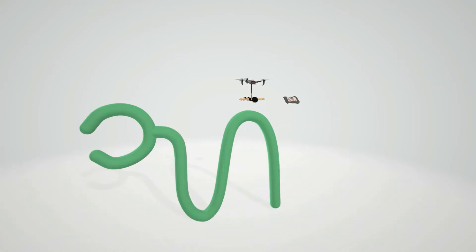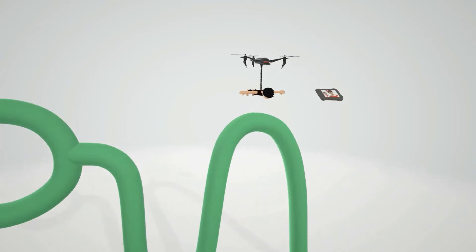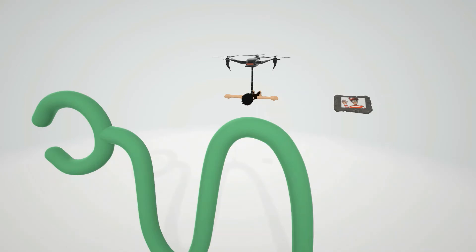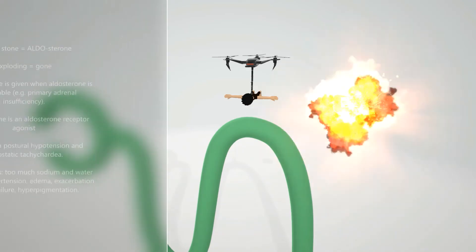So here we have a picture of the nephron. The DCT is where aldosterone usually attaches to and has its function. But let's say aldosterone is not available - aldosterone is gone, represented by the Waldostone over here exploding. Waldostone exploding for aldosterone not available.